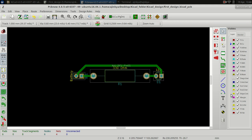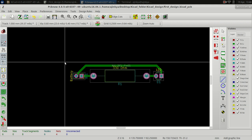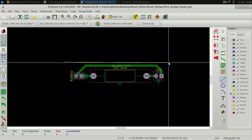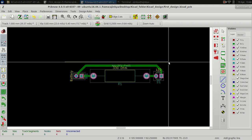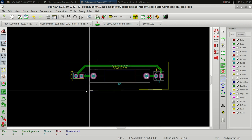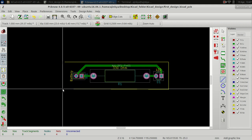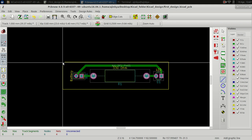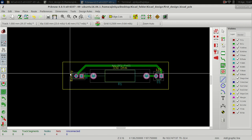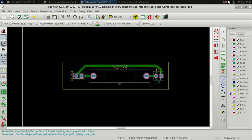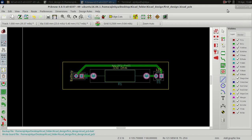Now we are going to add the edge. Select 'Edge Cuts' and then the graphic line tool, and draw the edge boundary for the PCB. Now we have given the edge to the PCB.